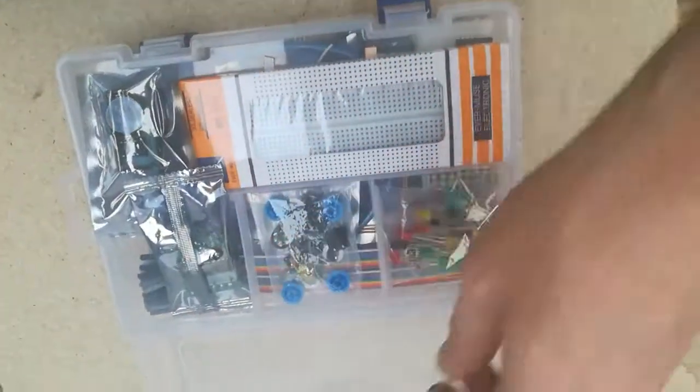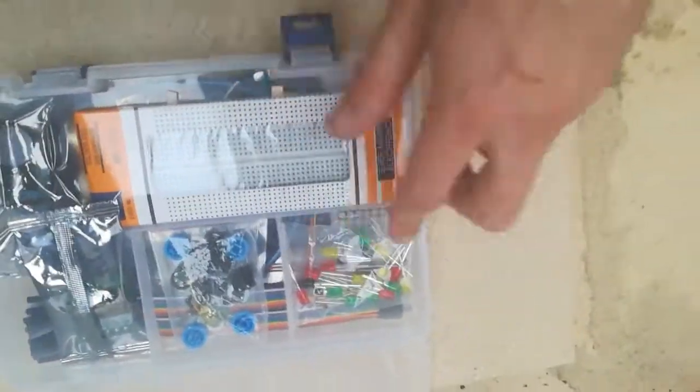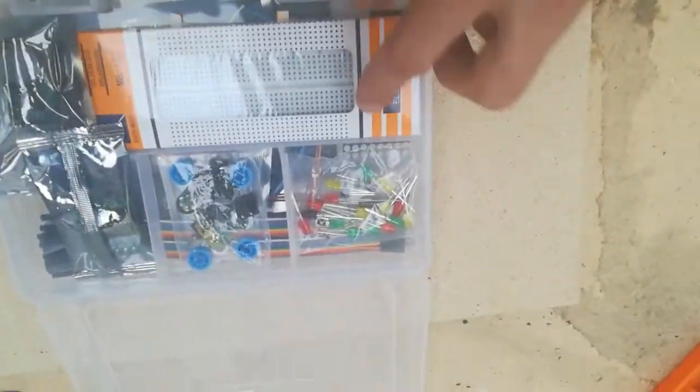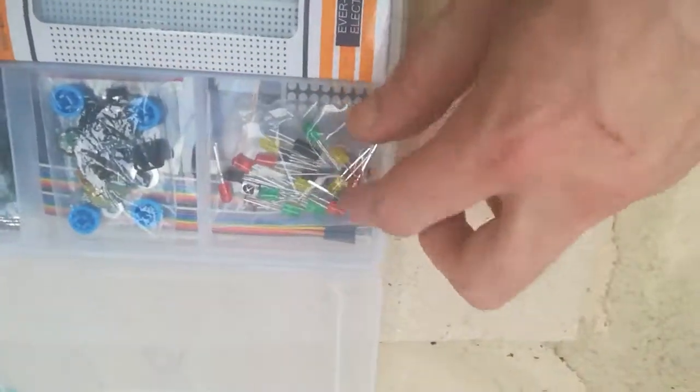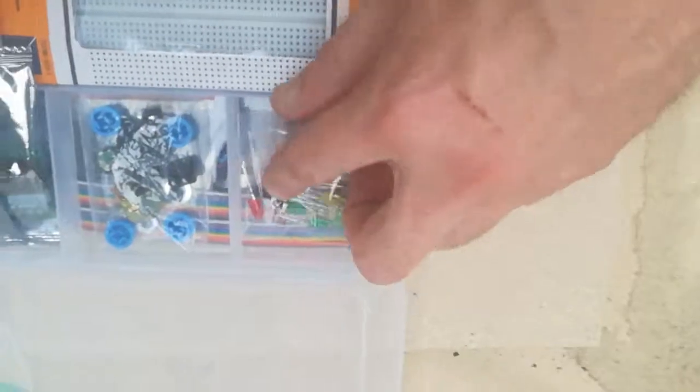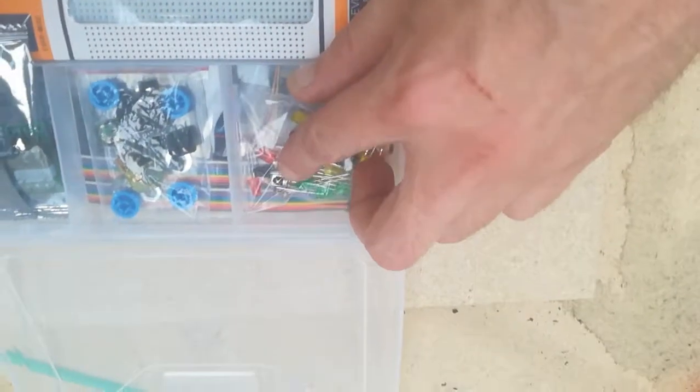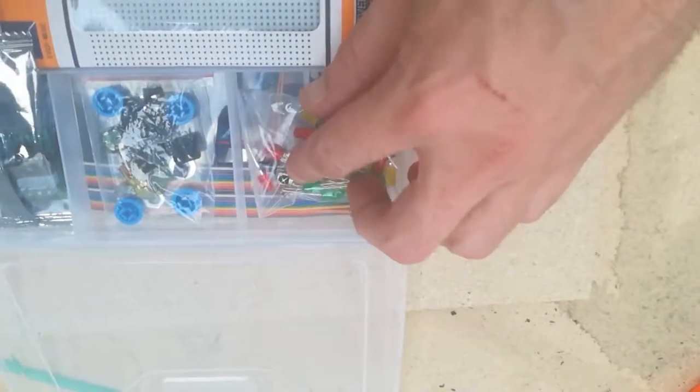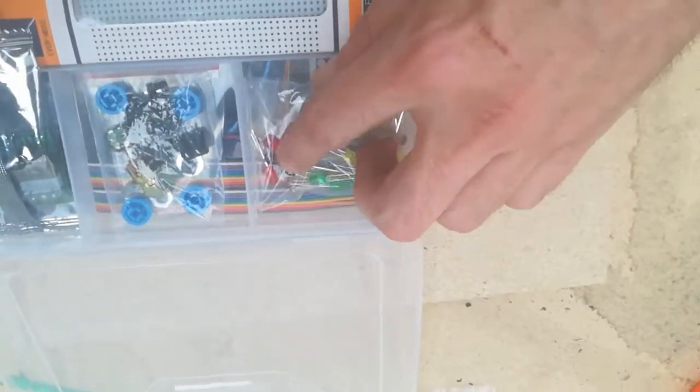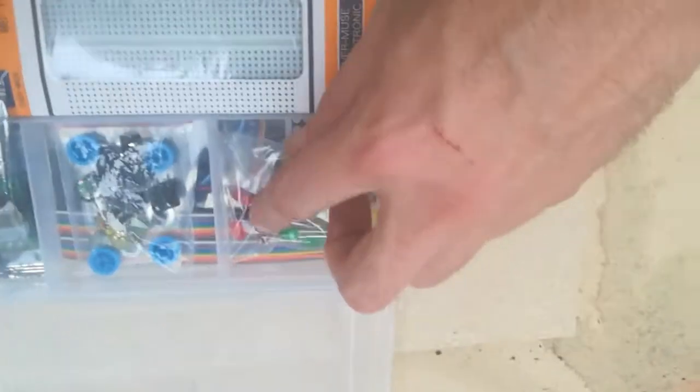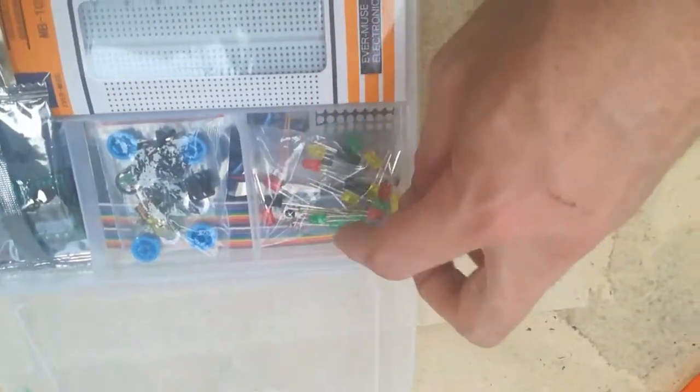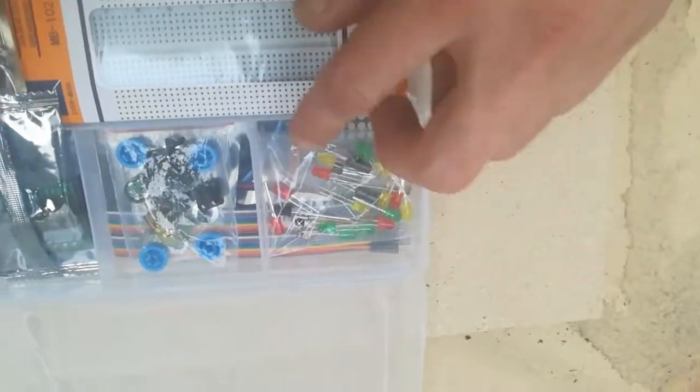To get started I'll just do a basic run through some of the components. In here you'll find some LEDs, especially in there is an infrared universal infrared detector sensor.